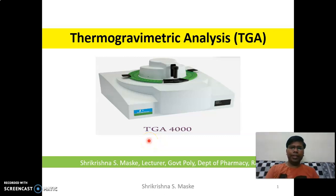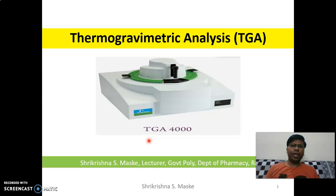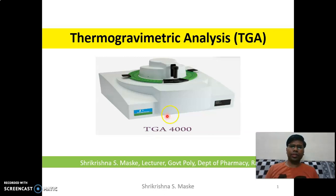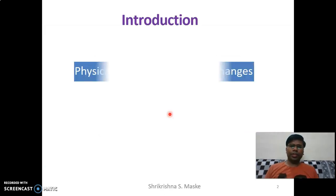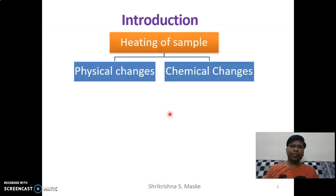Hello friends, welcome to the next lecture on thermogravimetric analysis from an analysis point of view. In this lecture, we will see the introduction.